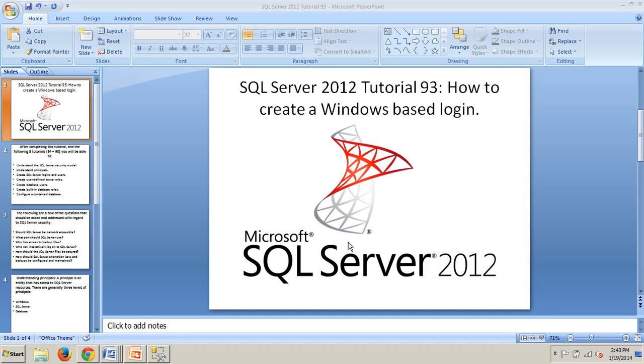Hello! Welcome to your 93rd SQL Server tutorial. My name is Johnny DeLuca and today I'm going to show you how to create a Windows-based login using SQL Server Management Studio and how to do the same with a T-SQL script.